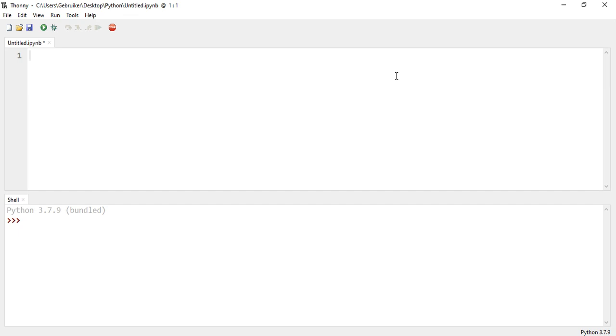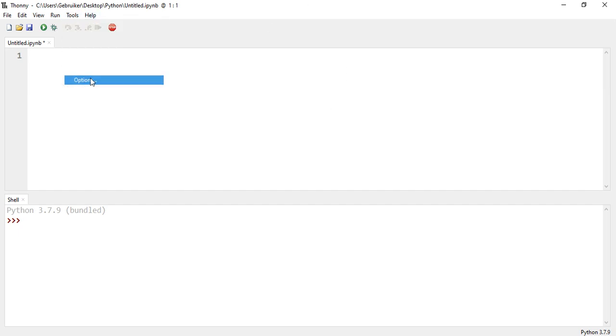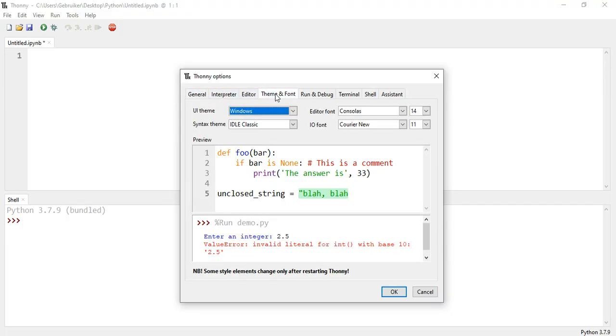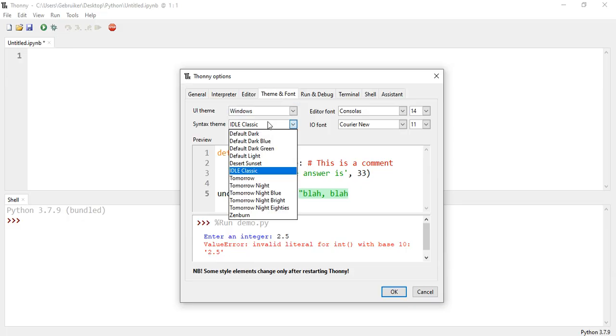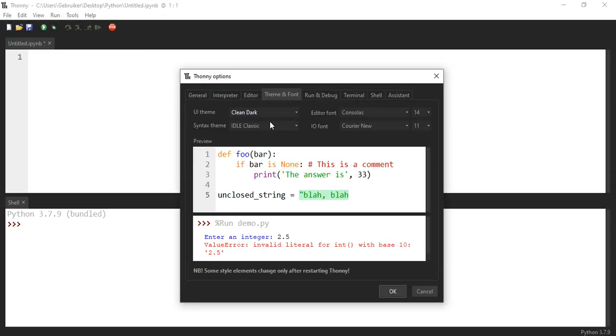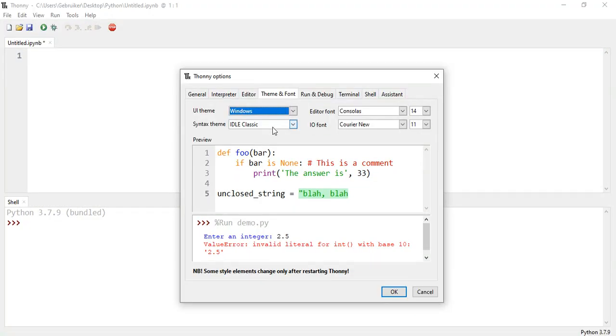You can change the look of it by going to Tools and then you choose Options. Here you can choose the language or you can go to Theme and Font. You can change the UI theme of the whole thing. So let's say if I choose dark or others, I'm going to actually go for the Windows one. You can choose also a syntax theme, that is this part or these parts.